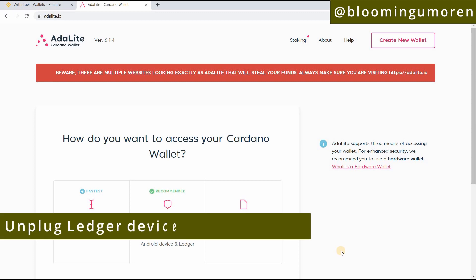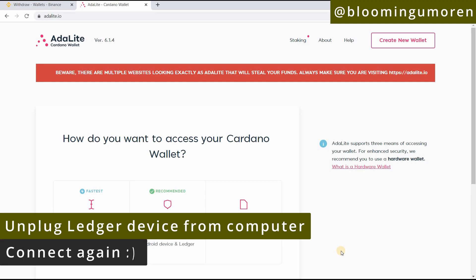Click 'Continue to ADA Lite.' I highly recommend that you first unplug your Ledger device from your computer, then plug it back in. The reason is that if you leave it connected after using Ledger Live, you'll get errors. It took me forever to figure that out. So go ahead and unplug the cable and plug it back in.